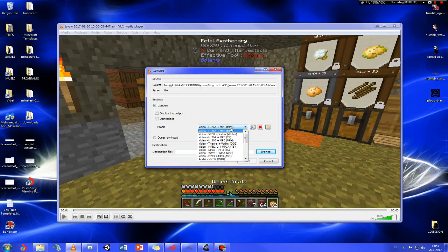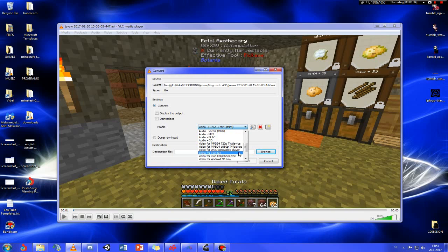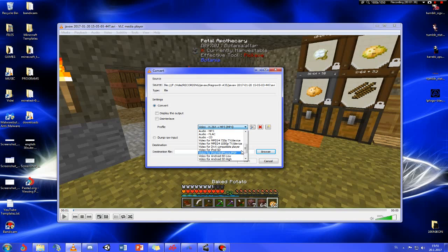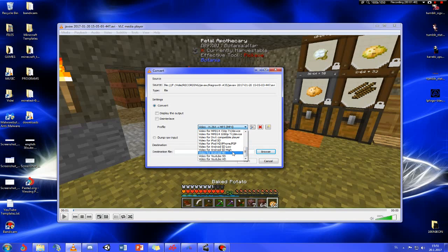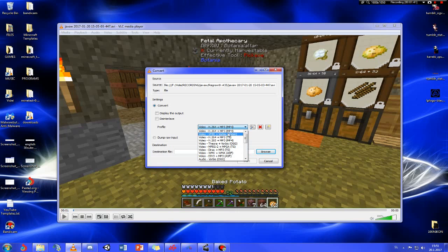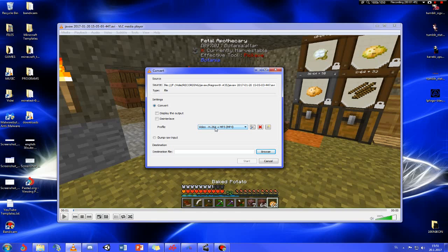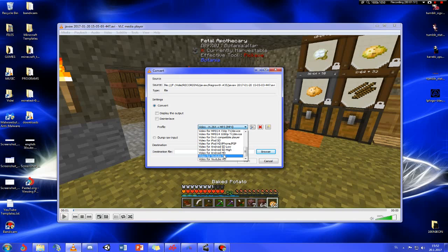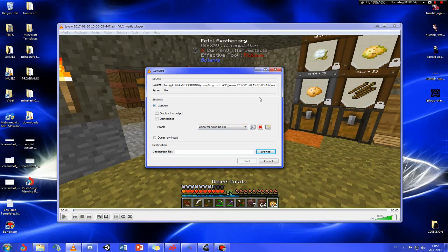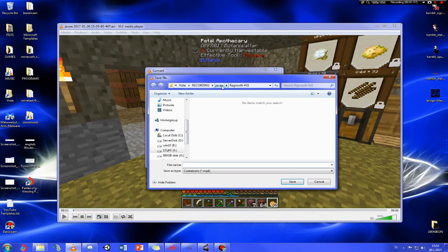Choose the format you want down here. You should probably do something like H.264 because it's GPU accelerated so it's going to do it faster. But I'm going to do video for YouTube HD because the quality is just a little bit better.